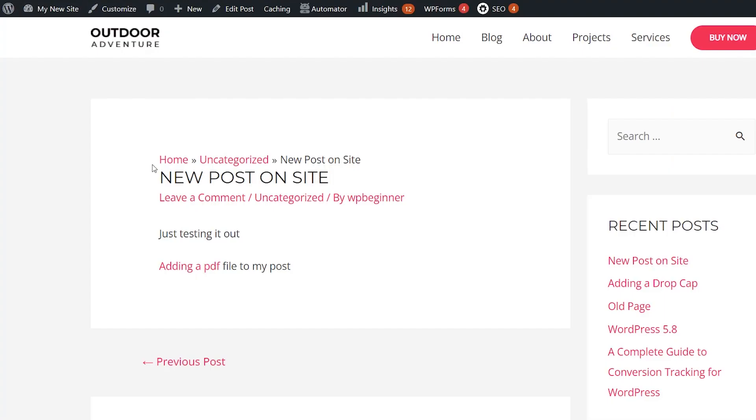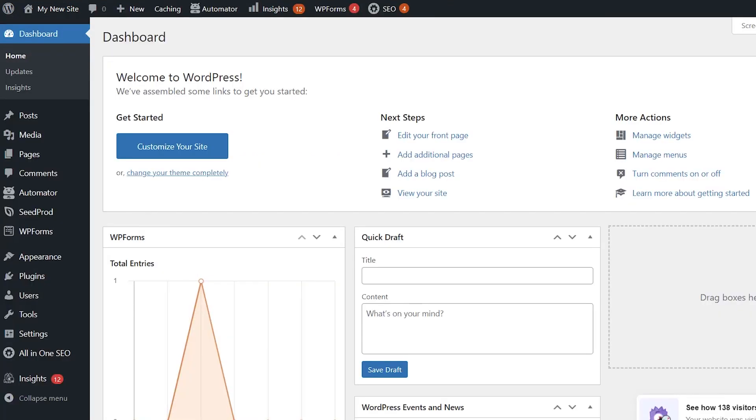Instead, we'll walk you through how to actually embed it so that it's viewable and it can be seen right on your blog post. So to do that, let's head over to our WordPress dashboard.